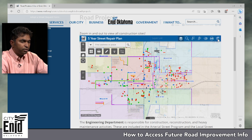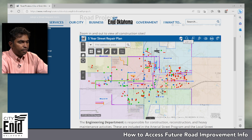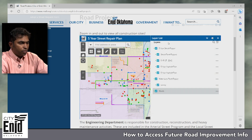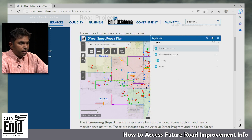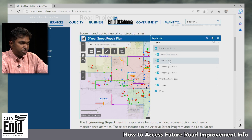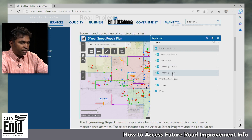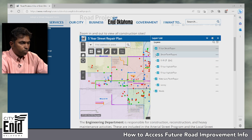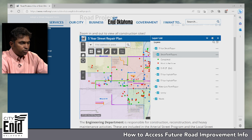First I'm going to show you how to get to the layers. Right here on the map there is a layer list — when you hover over it, it's going to show you our layers. You can expand them by clicking the triangle and you can see: street point repairs, five-year streets, five-year asphalt plan.